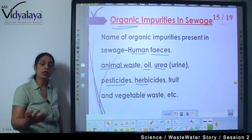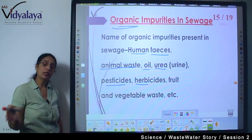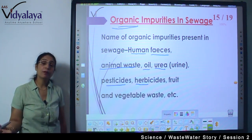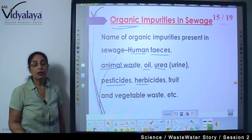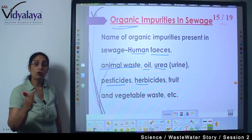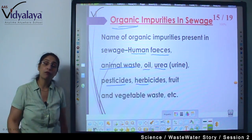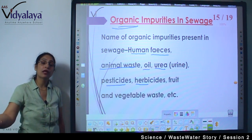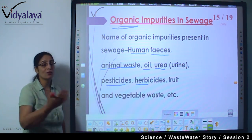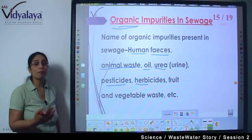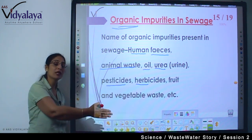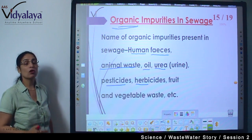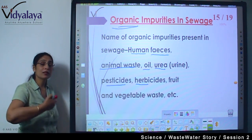Fruits that go bad are thrown away and that garbage mixes with water and flows with it. Similarly, herbicides and pesticides used in fields mix with water flowing through the fields. When that water further mixes with any lake or river, all those pollutants are passed through there. In this way, impurities keep on passing from one water body to another.